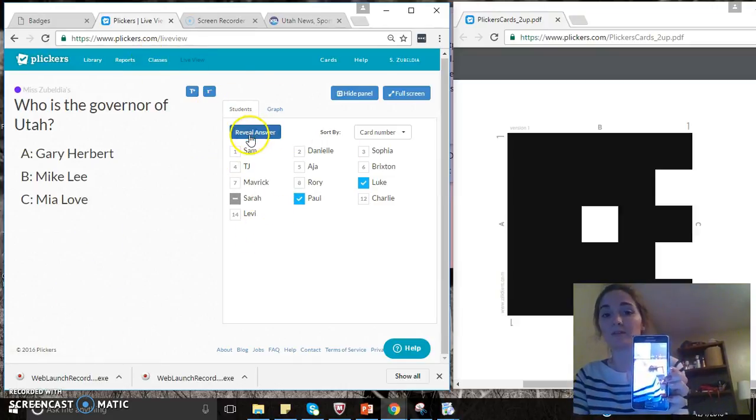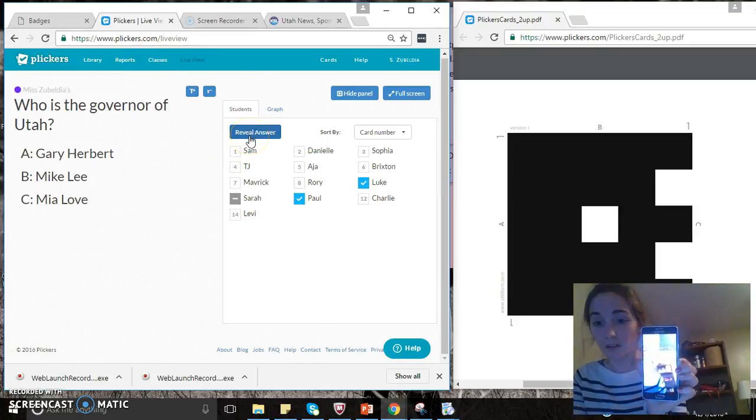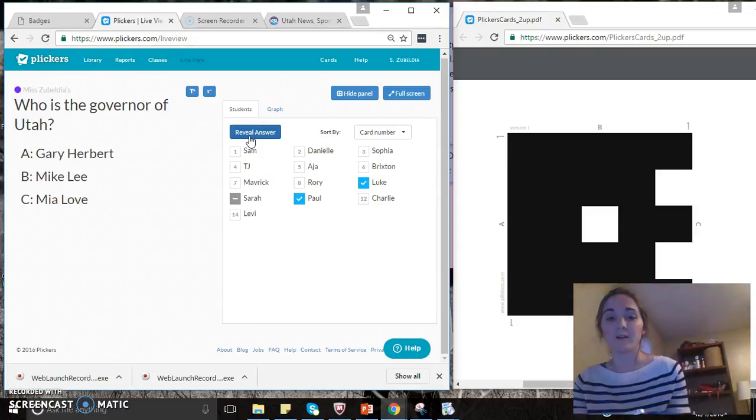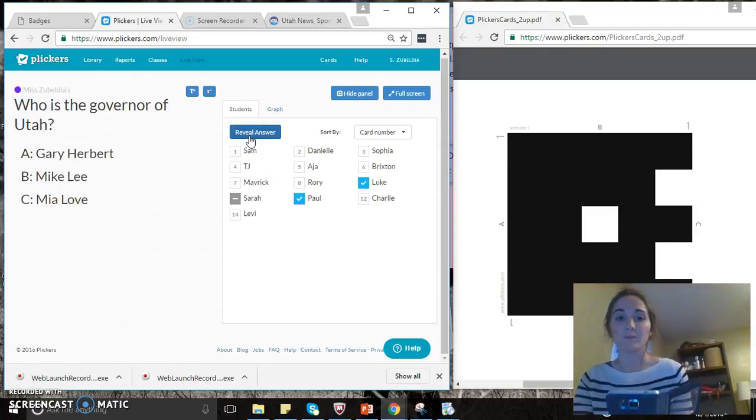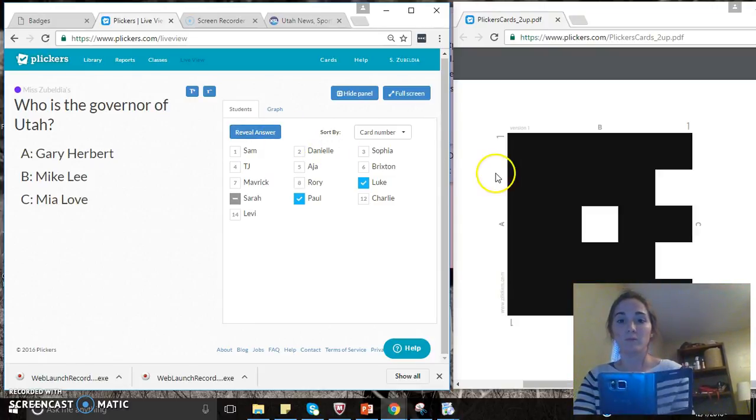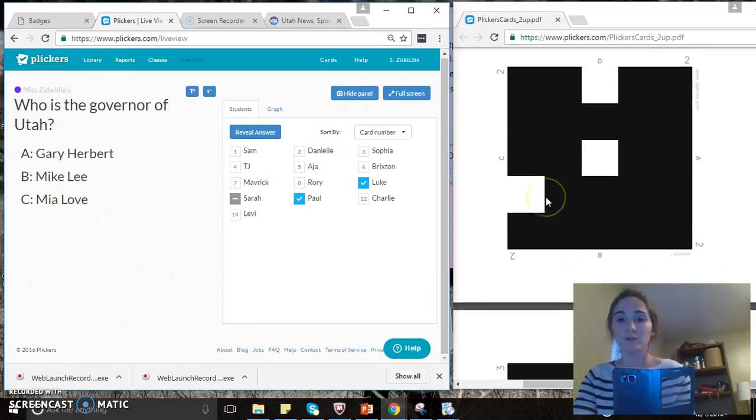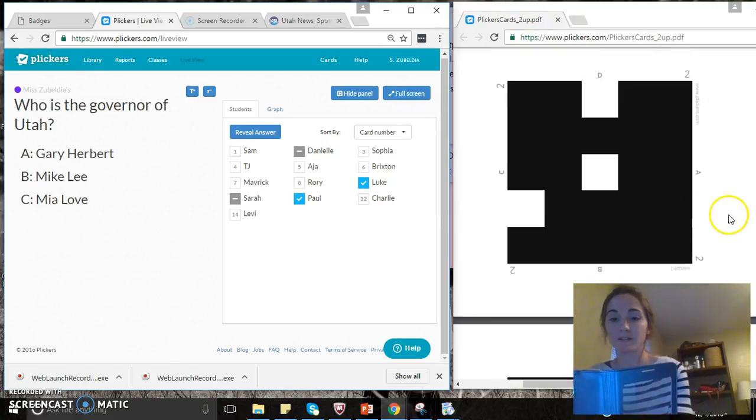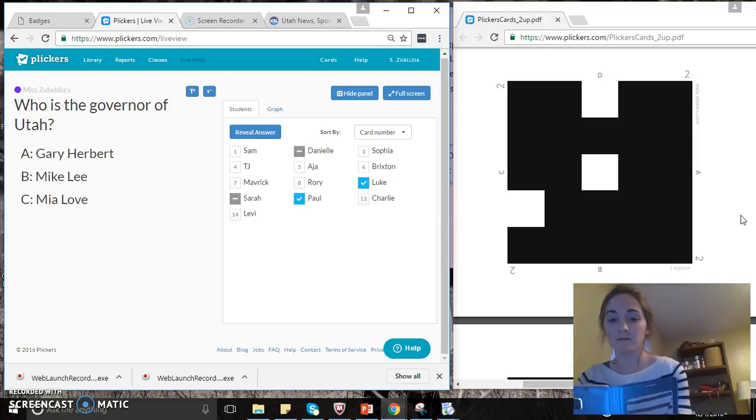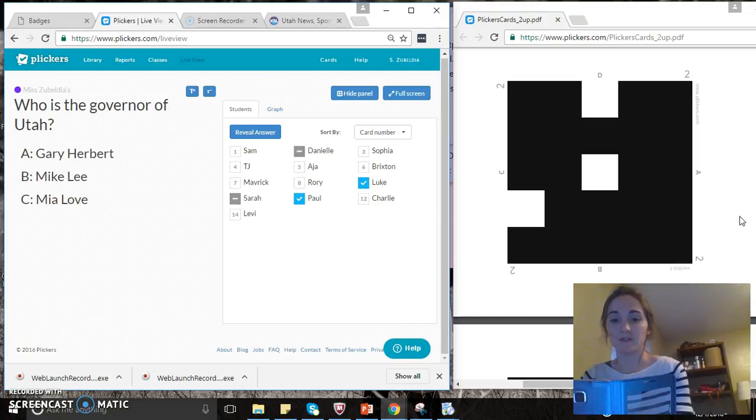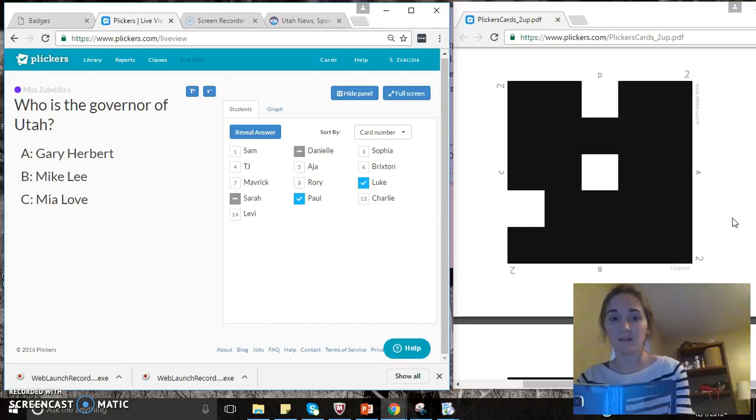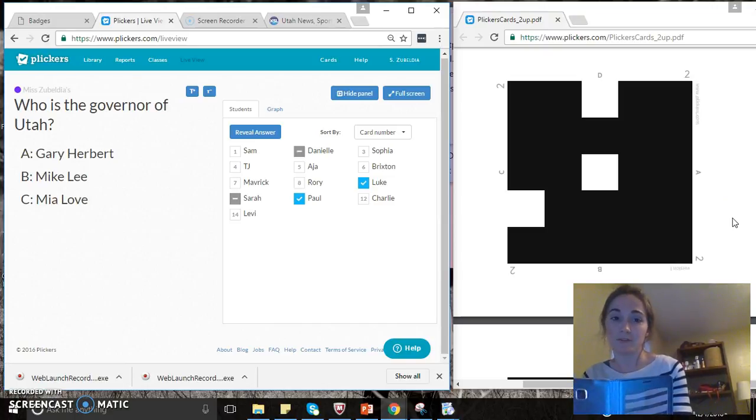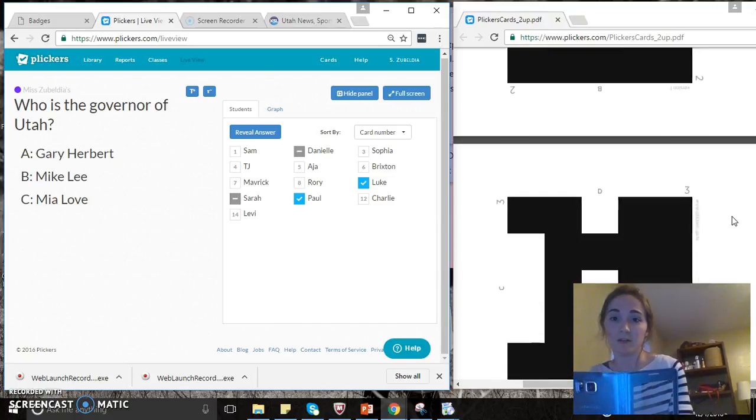So for example, if child number two, the teacher would scan it—see if I can do this—scan it, and child number two picked D, but D is not an option, so they failed it.